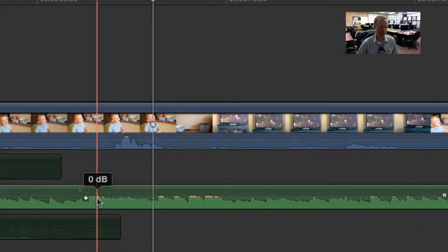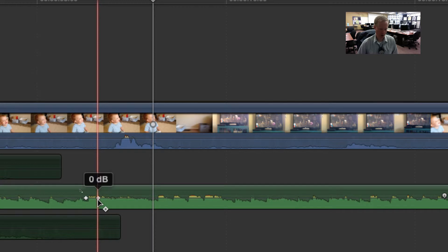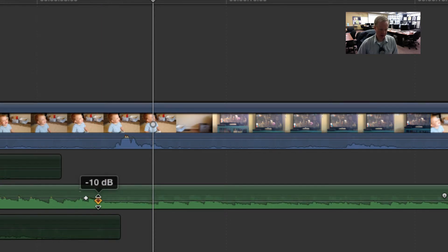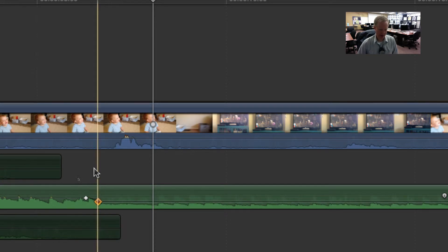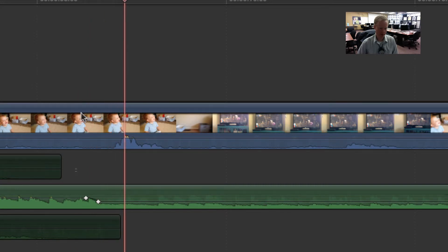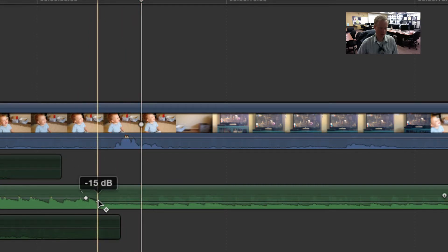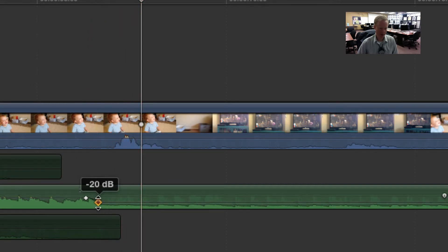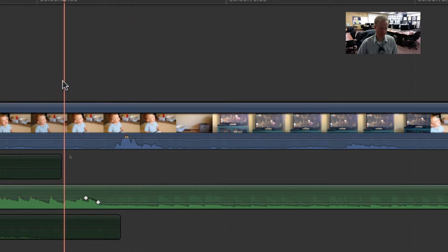Now you need multiple keyframes in order for this to work. So I'm going to create another one, and now I can click and drag this down and it will fade the music a little bit, so I might want to go even a little further.